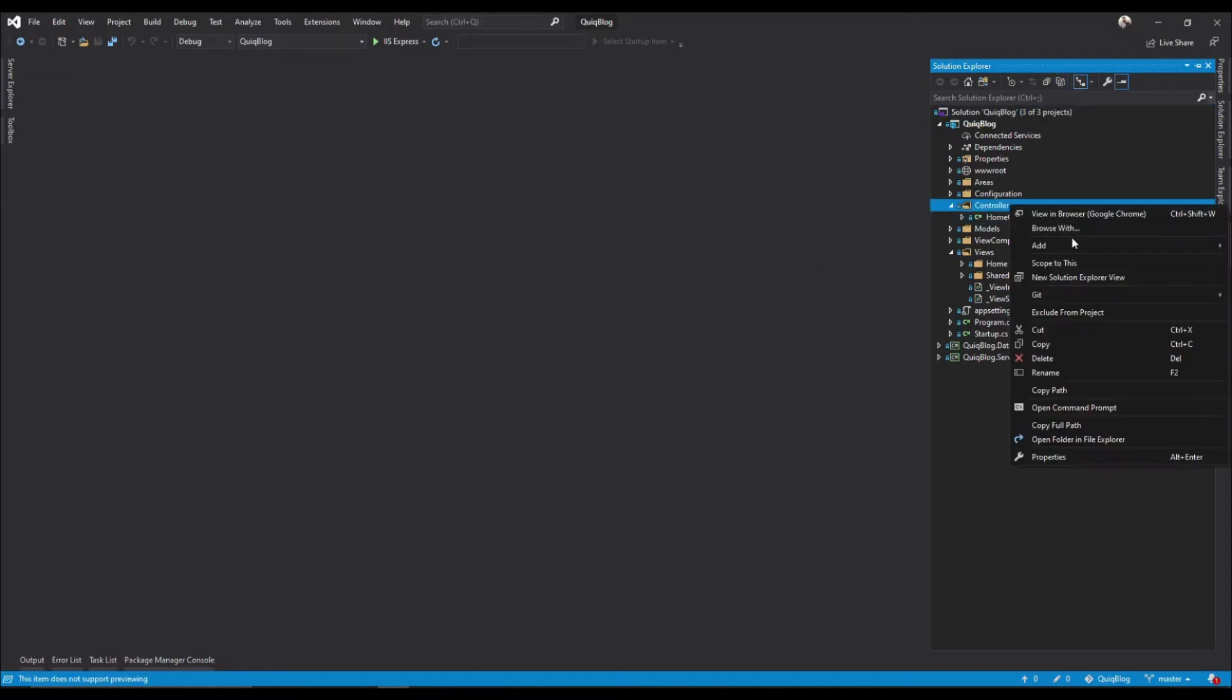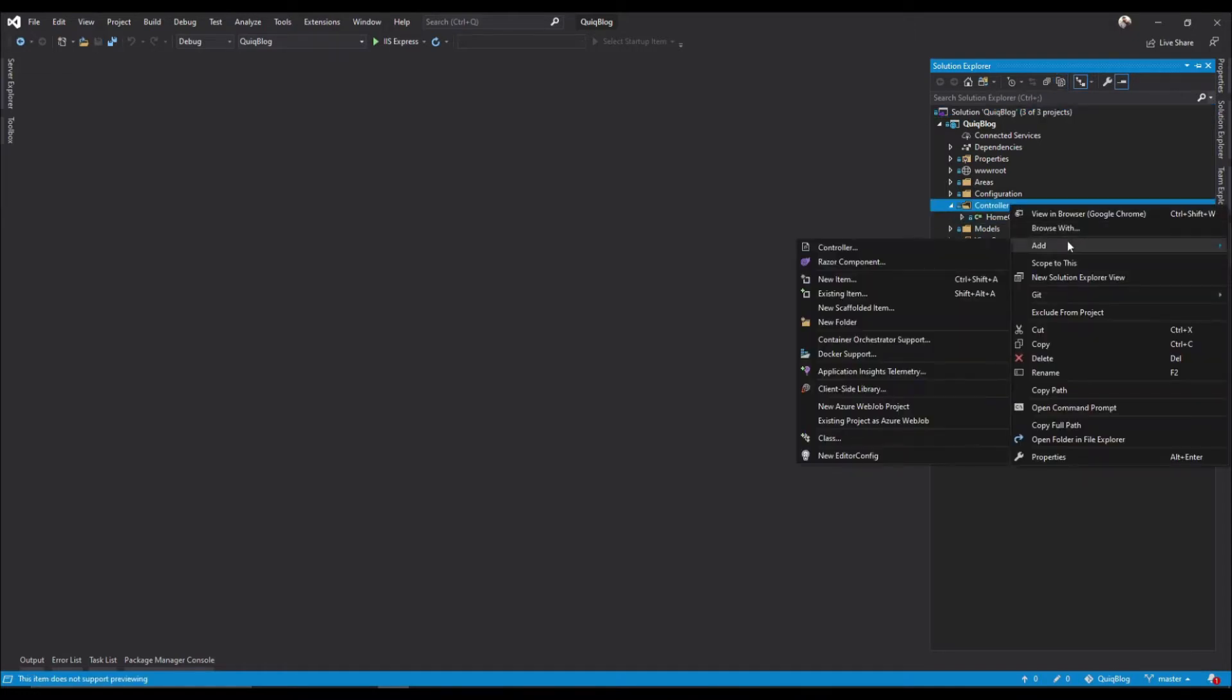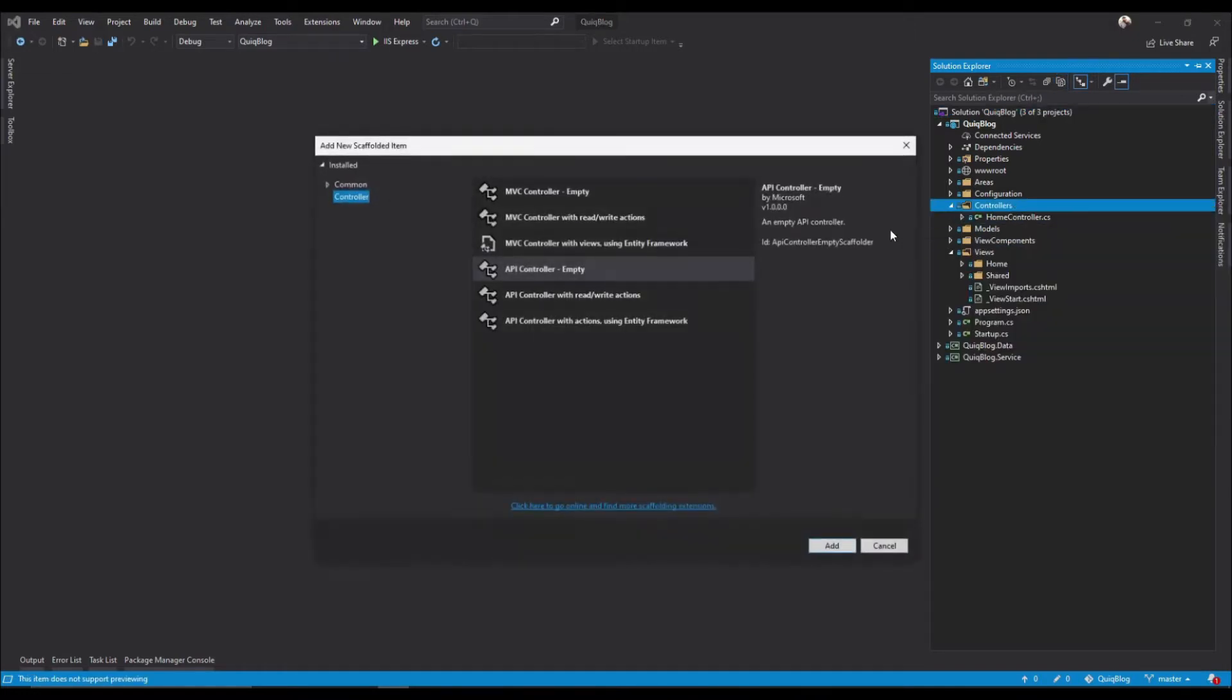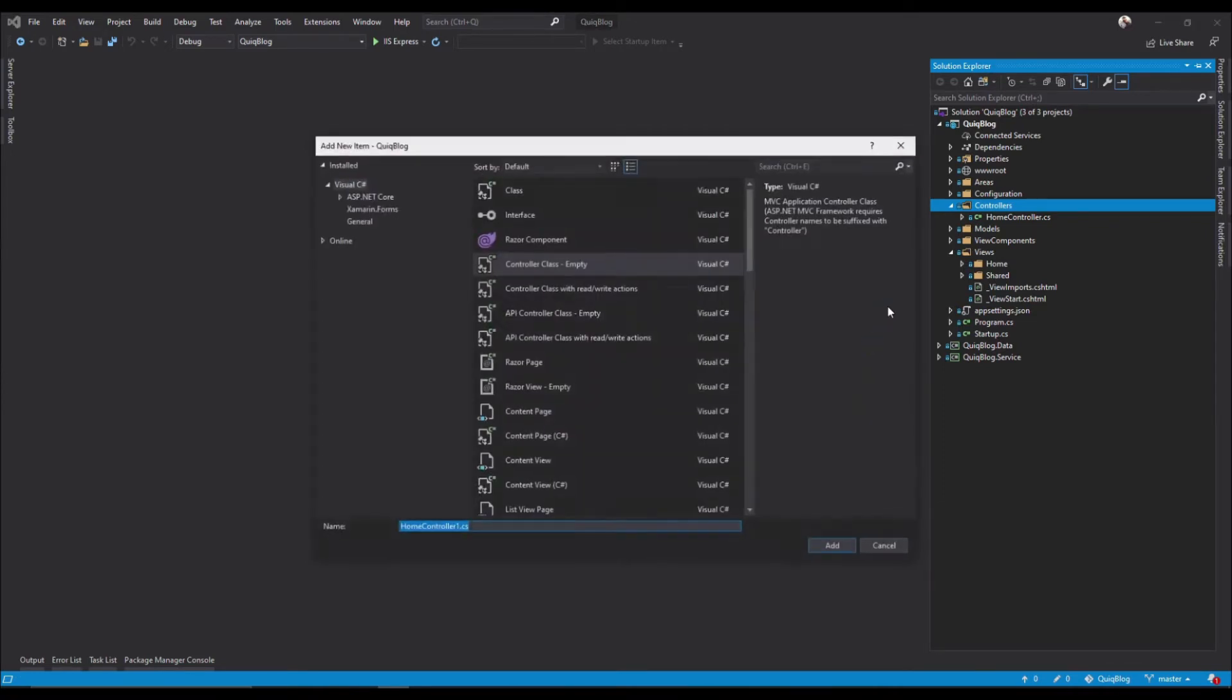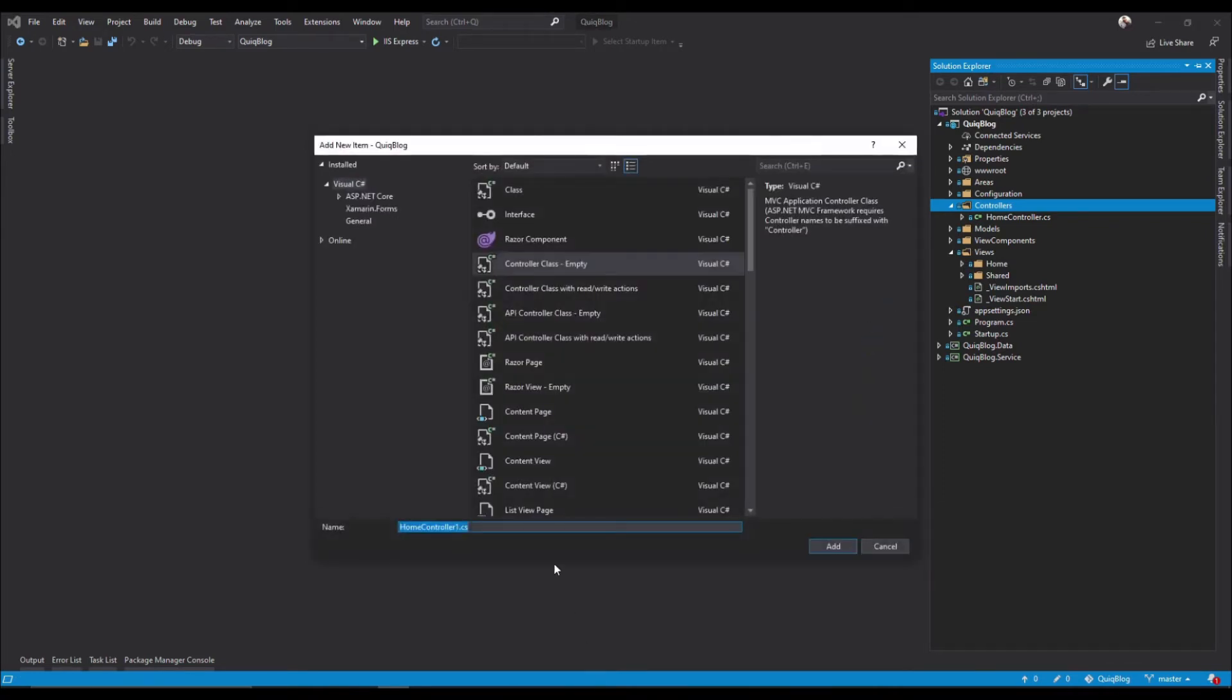Alright, so in our controller we'll add a new controller. We want the MVC controller, it'll be empty. Go ahead, add, and let's call it admin controller.